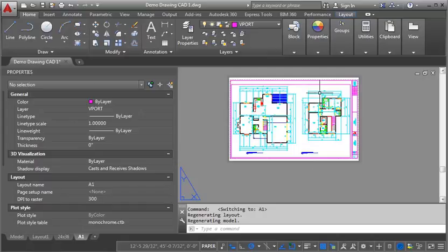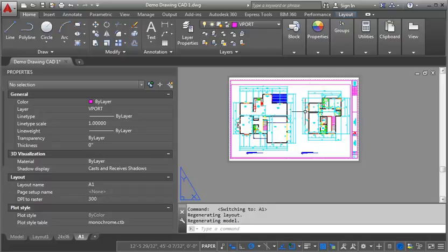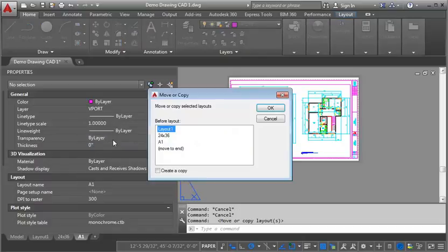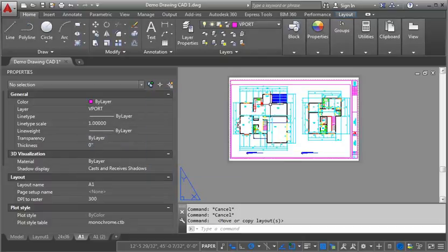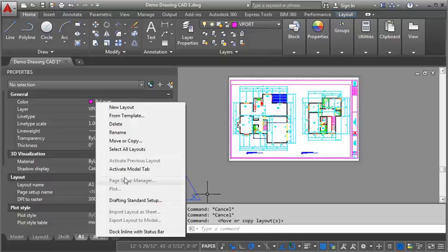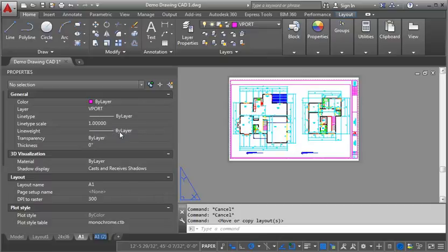The next thing we want to do is we want to create a sheet for our furniture plan. Now, to do that, what I'm going to do is just copy this view or this sheet. And so I'm right clicking on the A1. I'm going to go to move or copy. Again, I'm going to go move to end and create a copy and click OK. And then, what I want to do is I'm going to right click and rename, and I'm going to rename this one A3 because that's going to be my furniture plan.